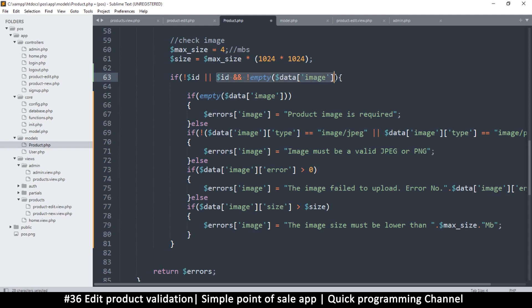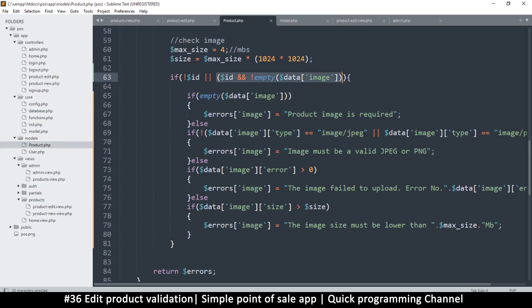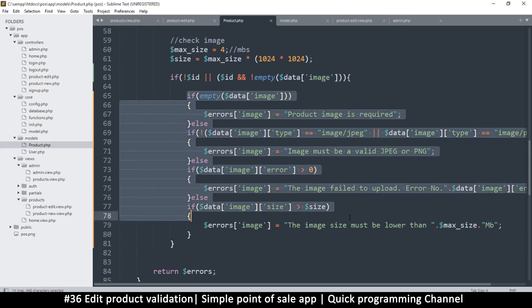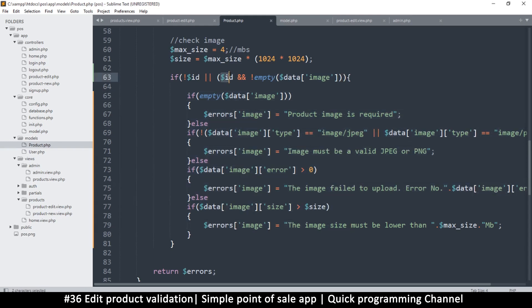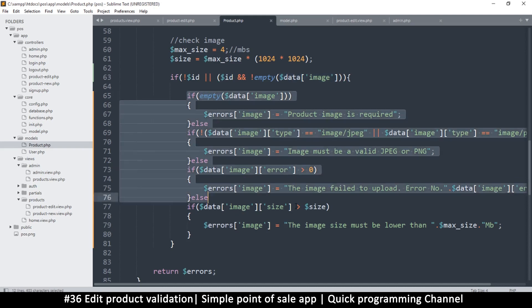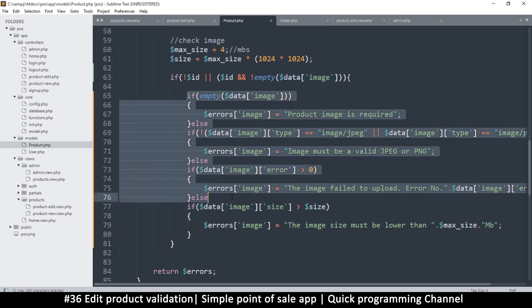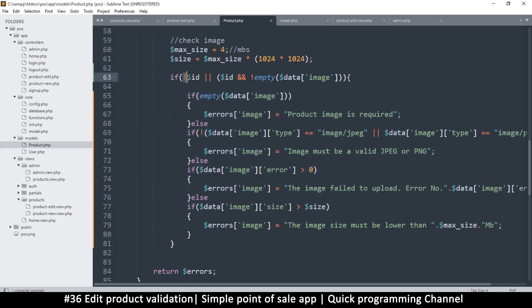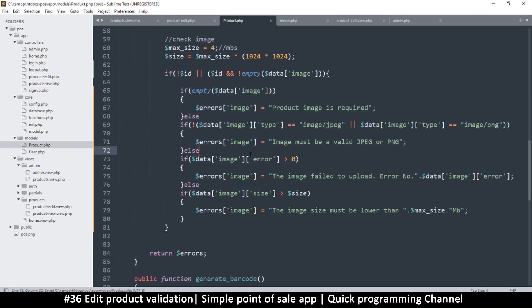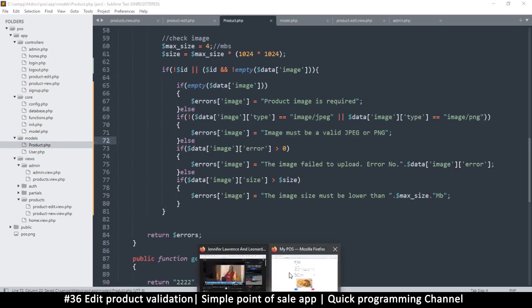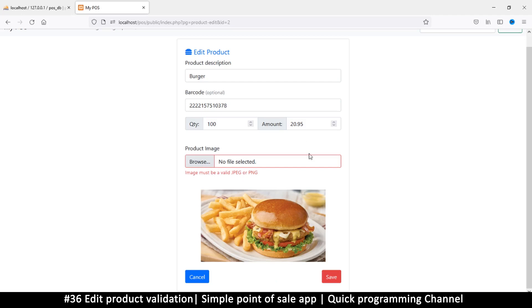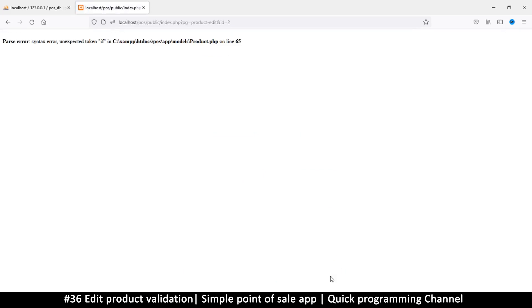So we're putting this in brackets so that it's evaluated as one item. Okay, so there are two possibilities that will allow us to pass through here. The first one is if the ID exists, which means we're in edit mode and the image is not empty, so let's pass through here and evaluate it. Or we can pass through here if ID is not available, which means we are in adding new product mode. So in this case, if I try to save, let me change the quantity to 101 and click save.